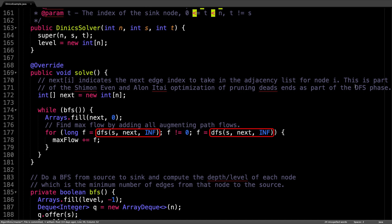Alright, so we call the depth first search method and we pass in three arguments: the current node being the source, the next array, and the minimum flow along the path,